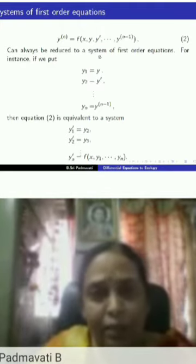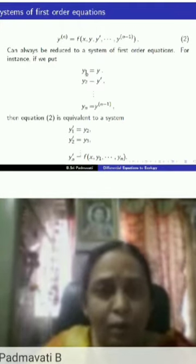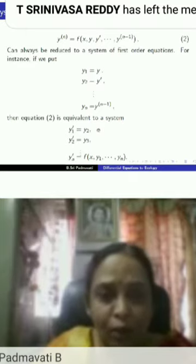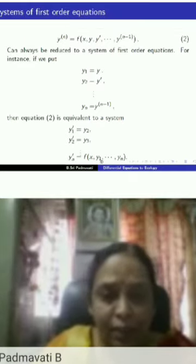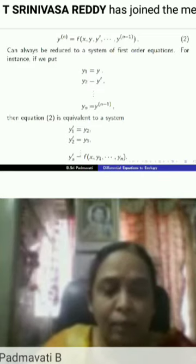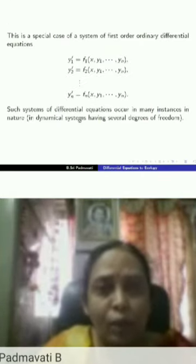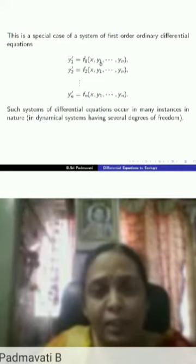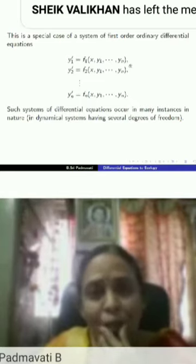For instance, if you call y as y1, y-dash as y2, and the (n-1)th derivative as yn, then this nth-order differential equation two is equivalent to a system of n first-order differential equations, which is actually a special case of a more general form. Here is a system of n first-order differential equations for y1, y2, ..., yn, and these systems occur in many instances in nature.